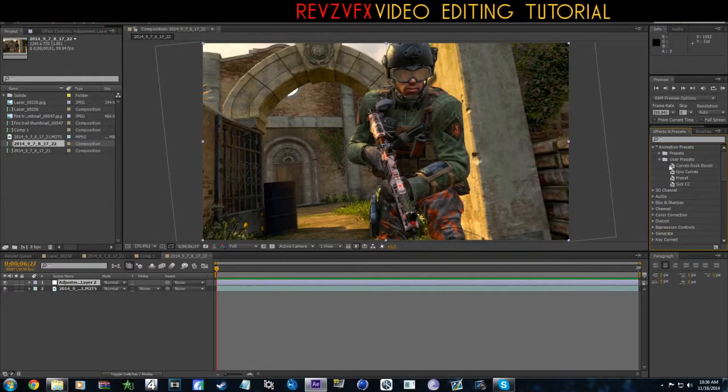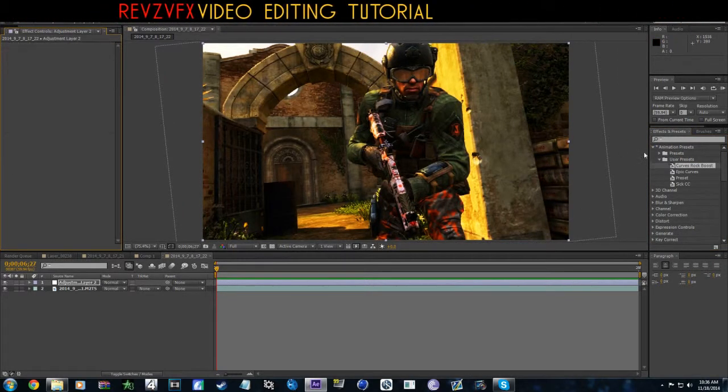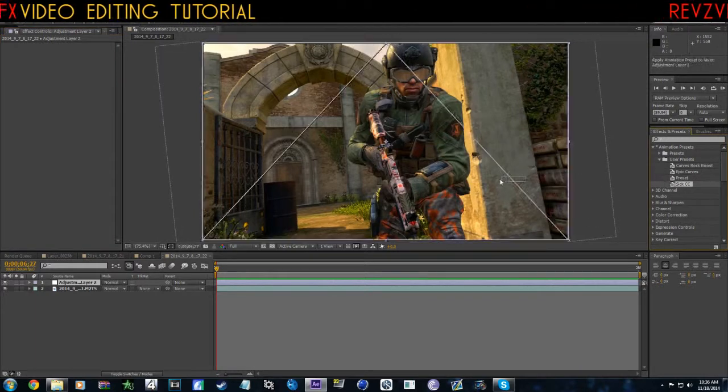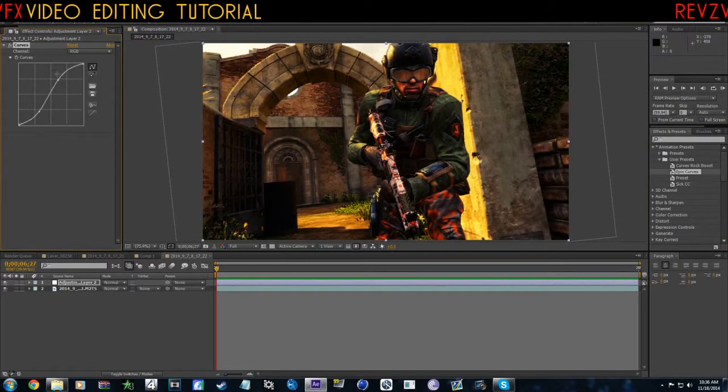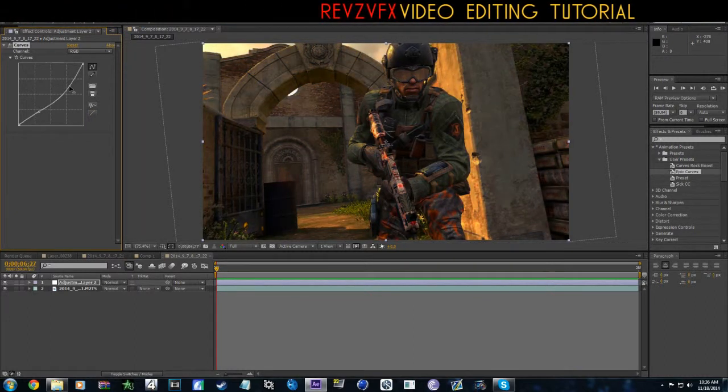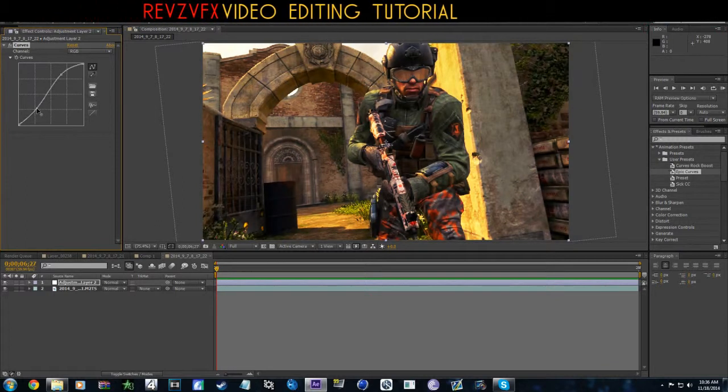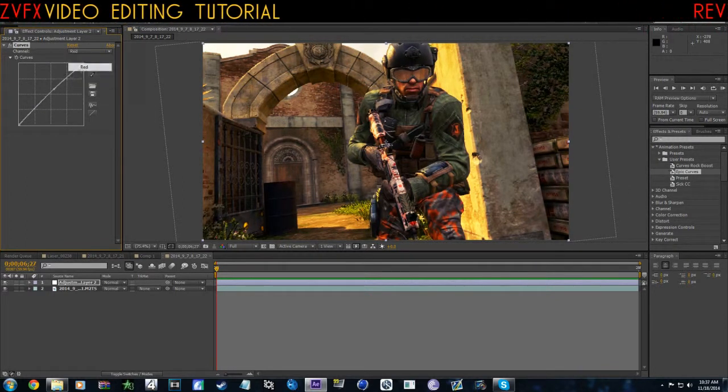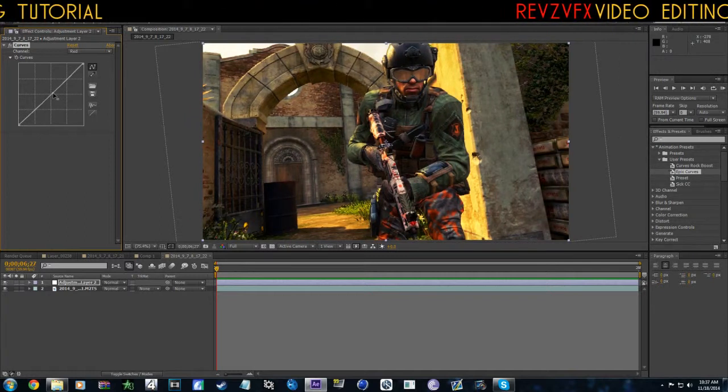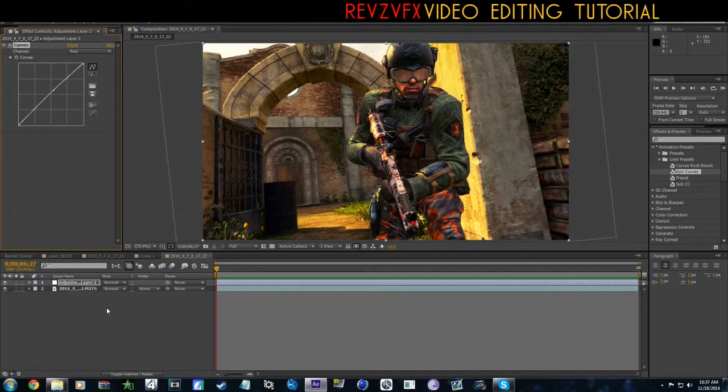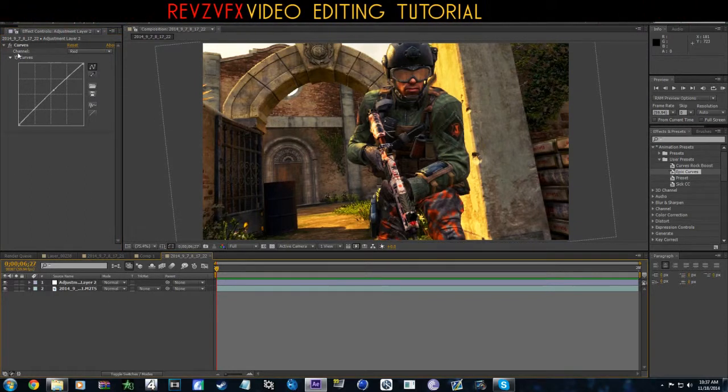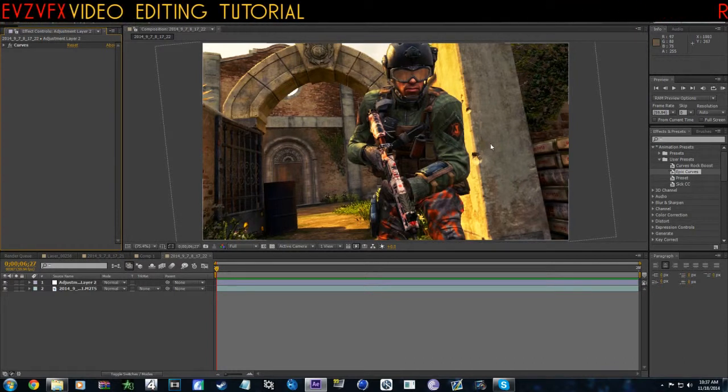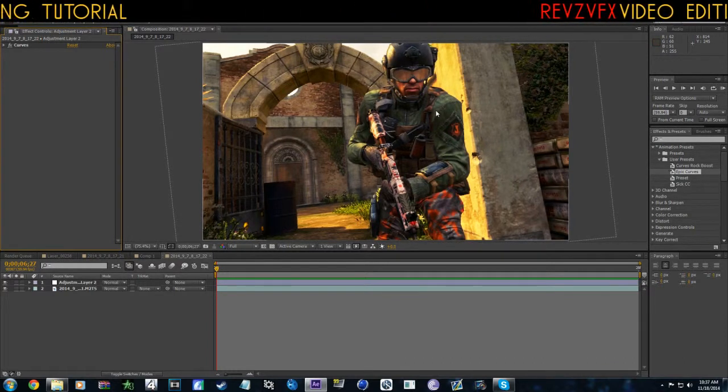I'm actually just going to use one of my boost presets. That's good enough for me. I'm pretty happy with this, it works. So basically now we got a little color correction on it.